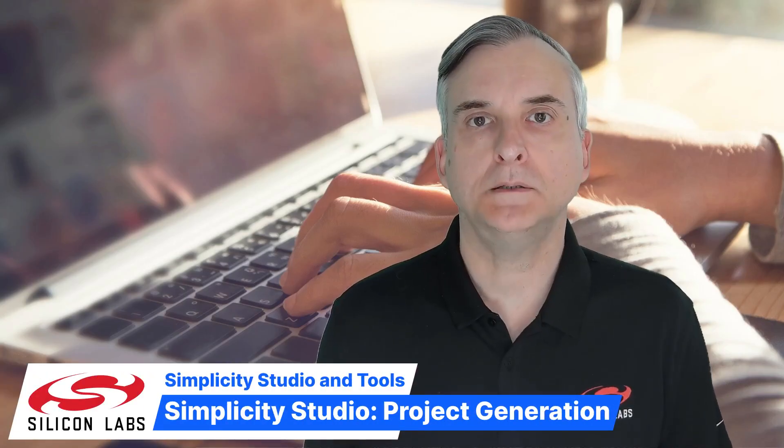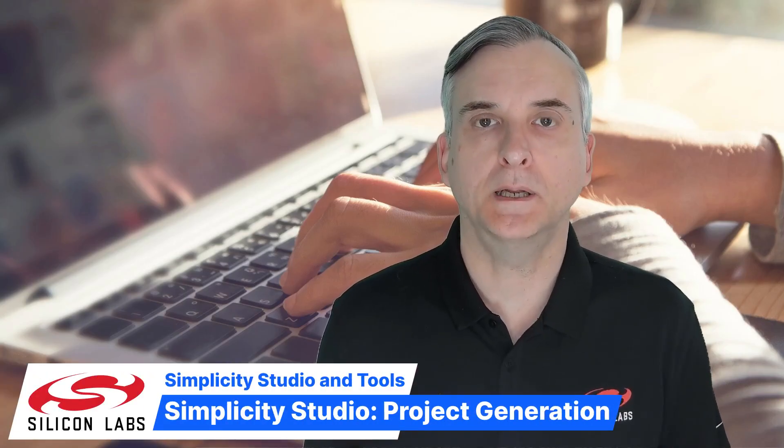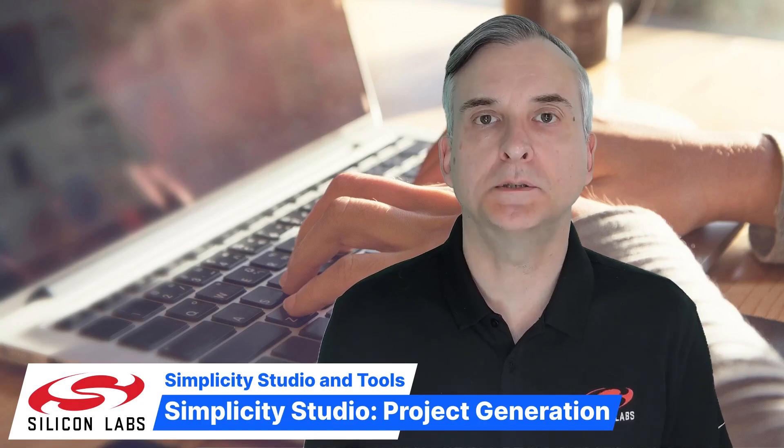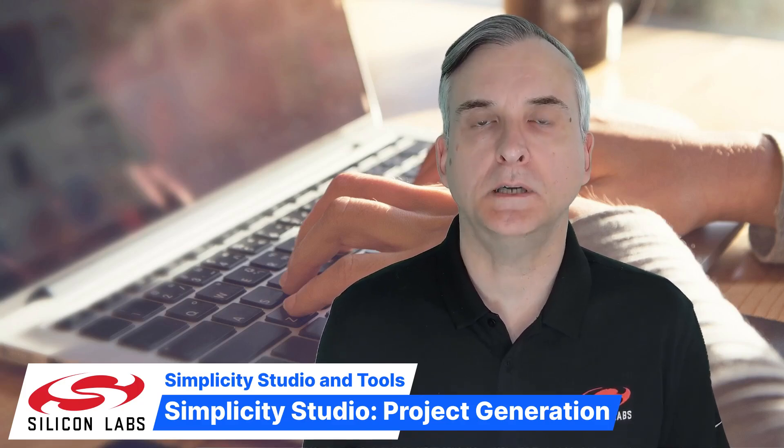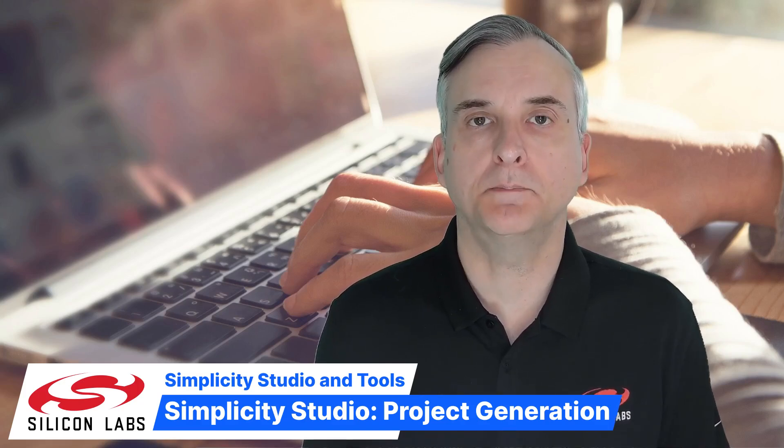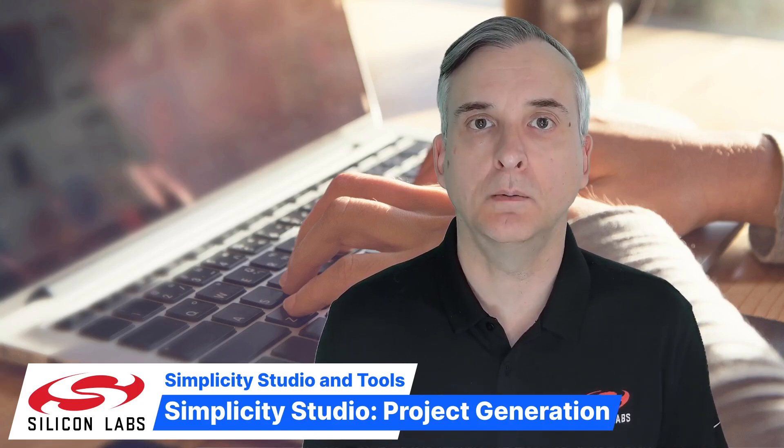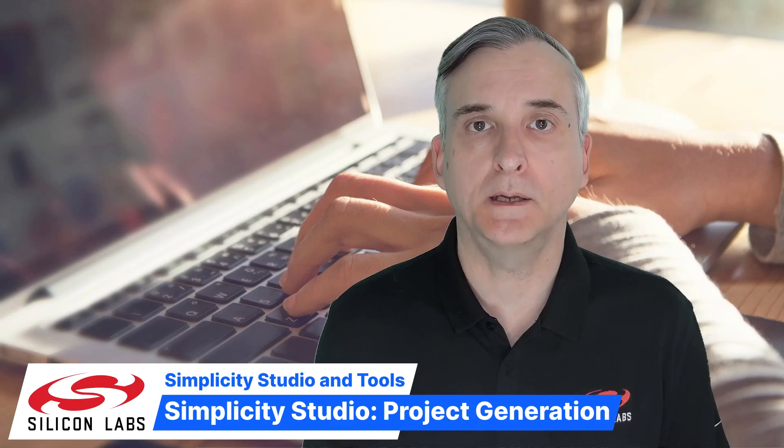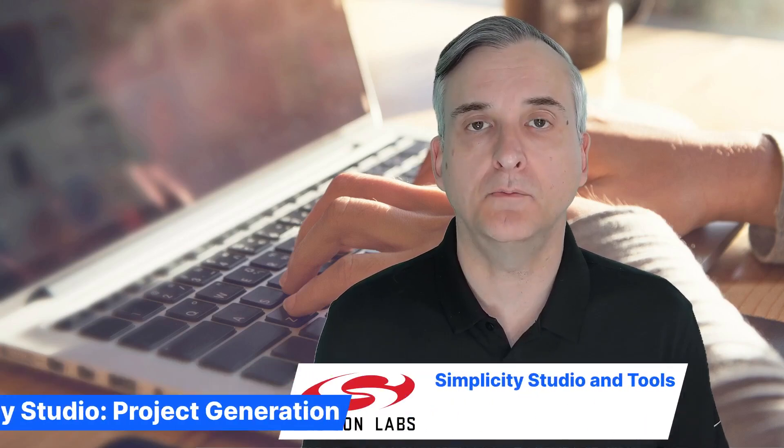Hello, I'm Martin Looker from Silicon Labs. In this video I'll be showing you project generation in Simplicity Studio by creating, compiling, flashing and running the Bluetooth Blinky example application.